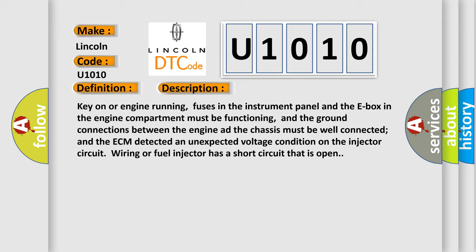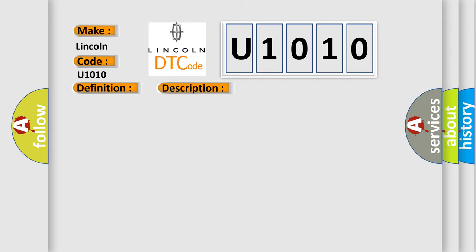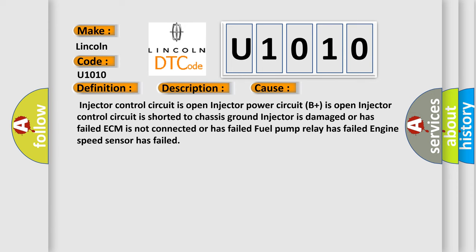This diagnostic error occurs most often in these cases: Injector control circuit is open, injector power circuit B plus is open, injector control circuit is shorted to chassis ground, injector is damaged or has failed, ECM is not connected or has failed, fuel pump relay has failed, engine speed sensor has failed.